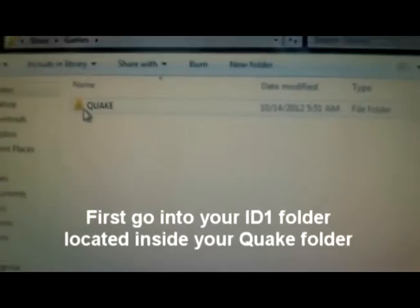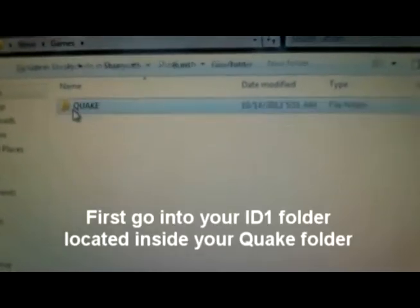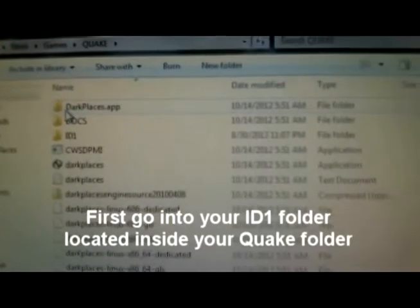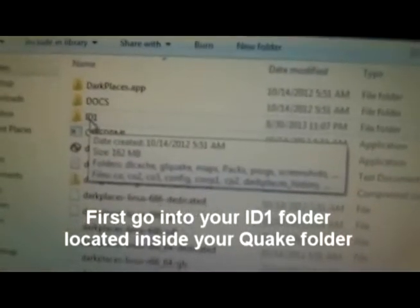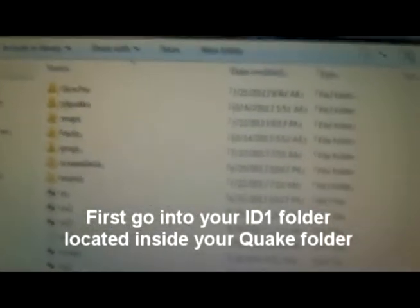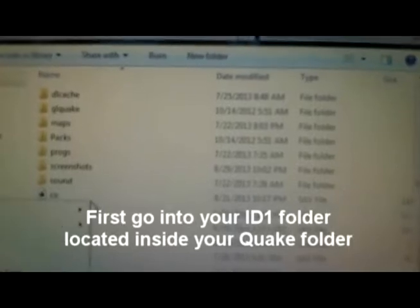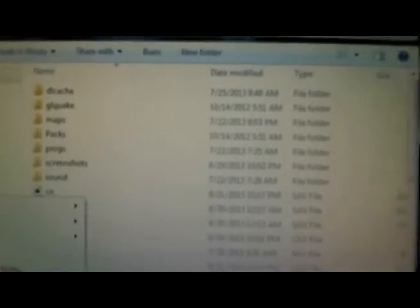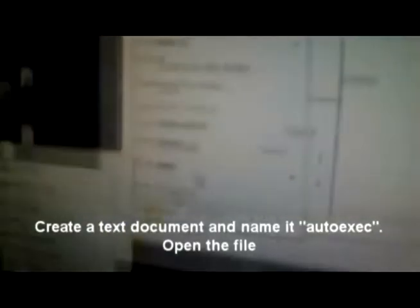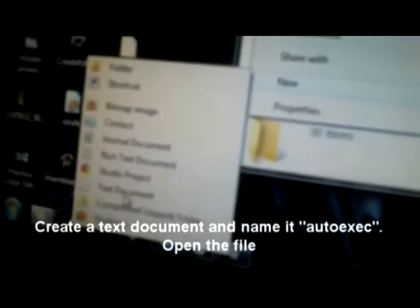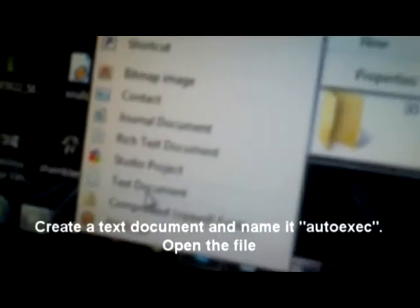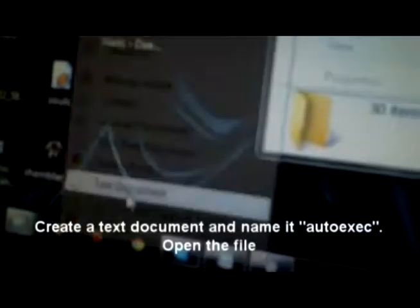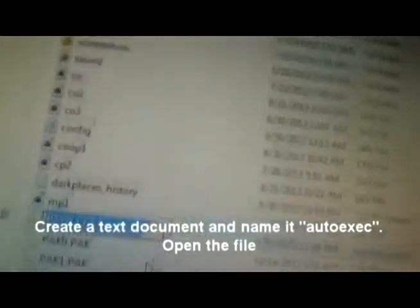...your Dark Places Quake folder, go into your Quake folder, then into your ID1 folder. What you're going to do is go to New, create a file, add a text document, and name that...